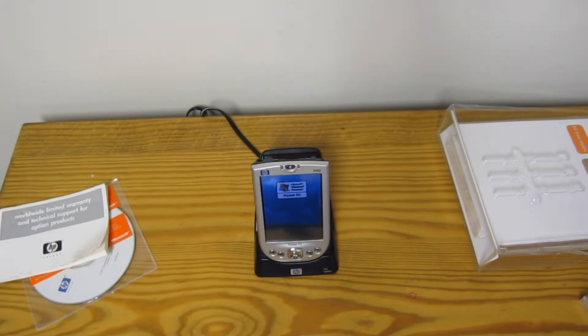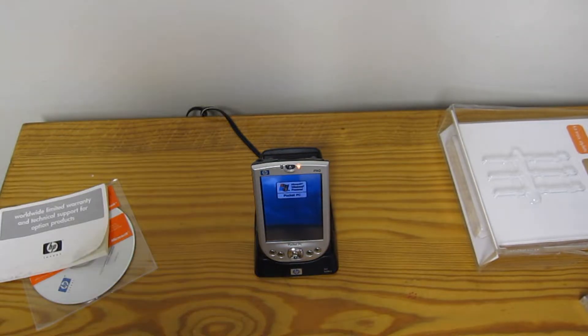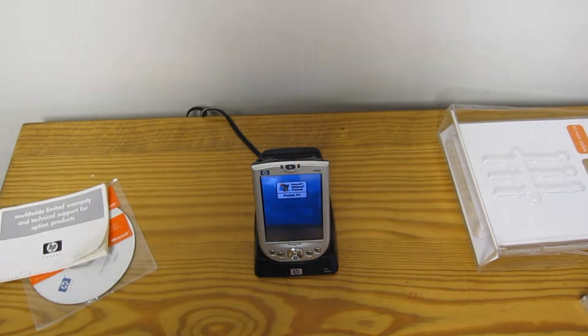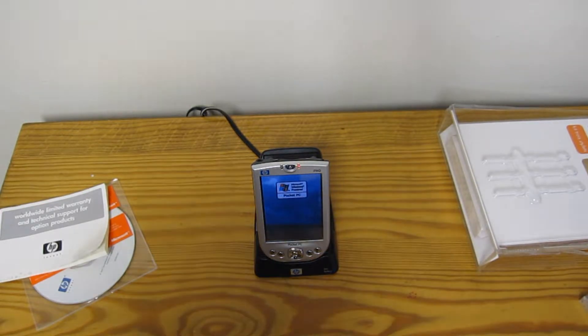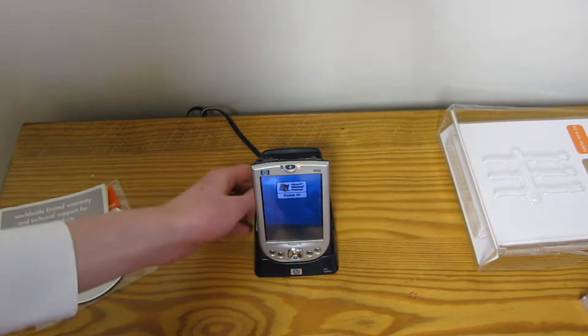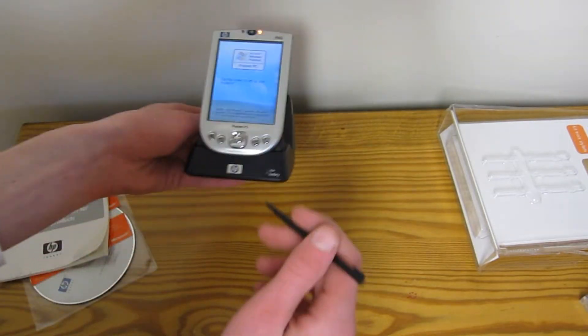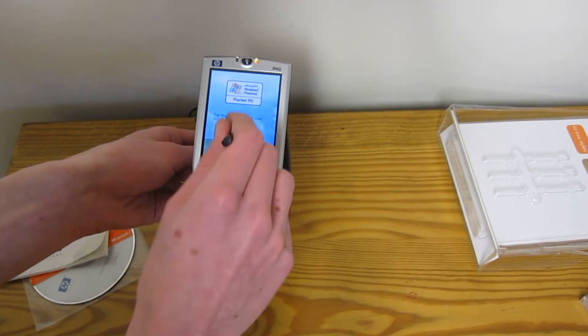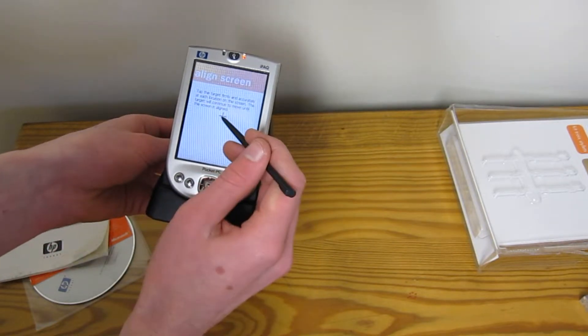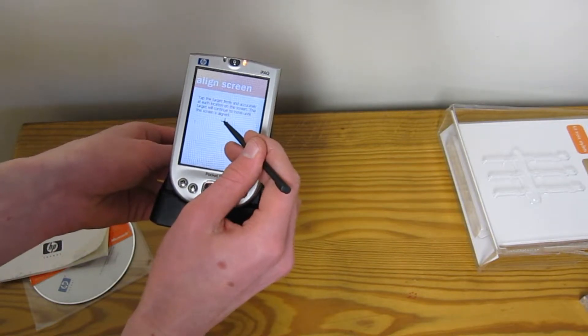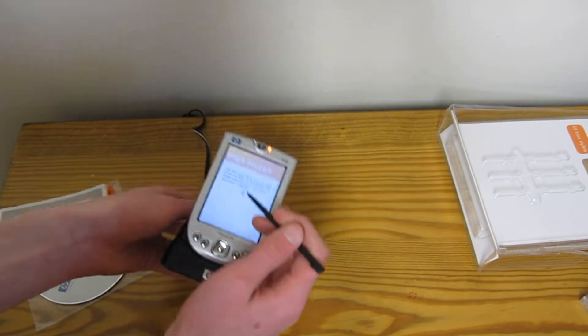Oh, chime. Microsoft Windows powered Pocket PC. Ooh, is it like formatted? Ooh, that's cool. I've got to do calibration.